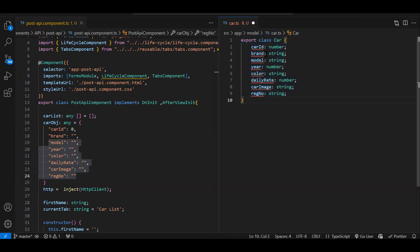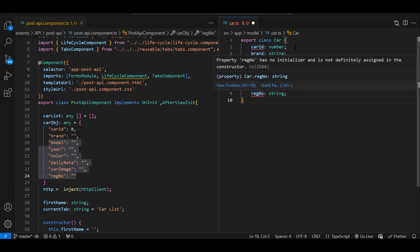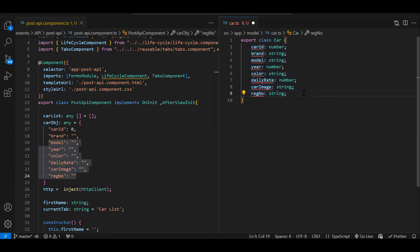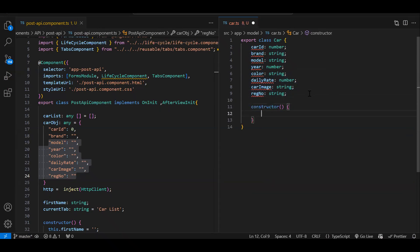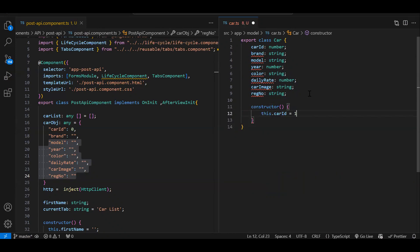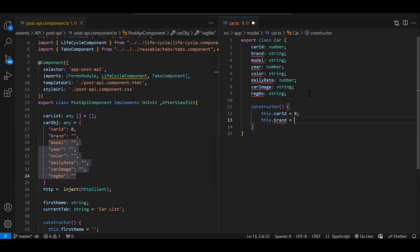Now with every property we are getting an error like `carId` has no initialization. Since we have created properties in this class we have to initialize them too. We can do the initialization in the constructor — since it's a class we have access to the constructor. In the constructor we initialize all the properties with default values: `carId` should be zero and remaining string values we initialize with empty string.